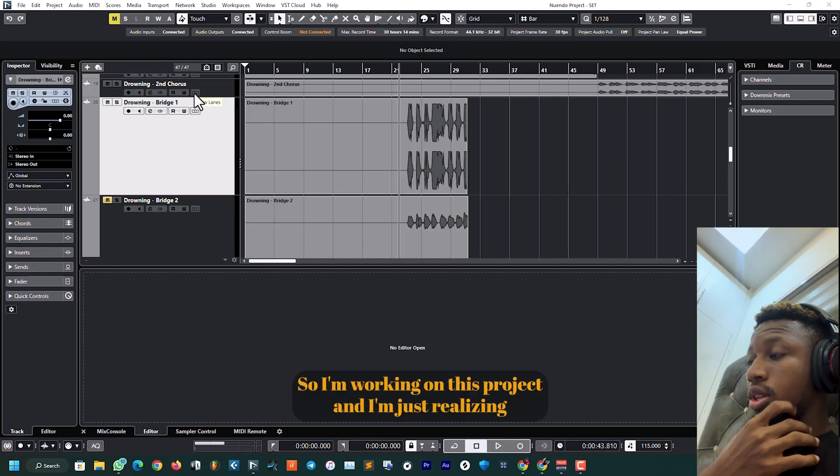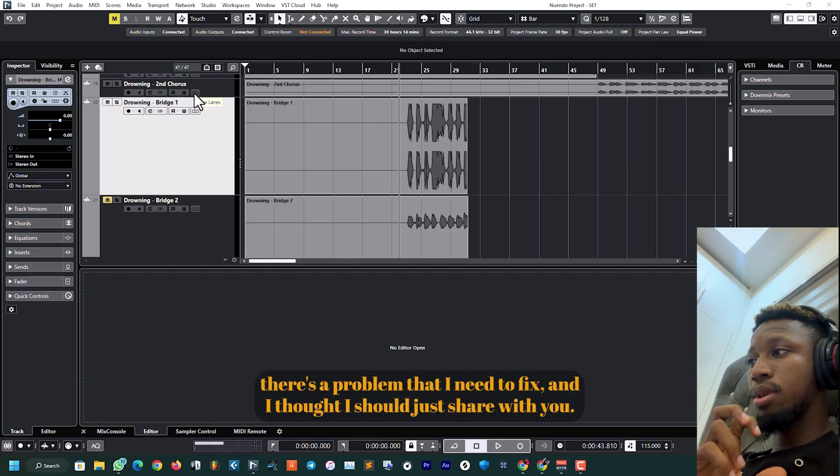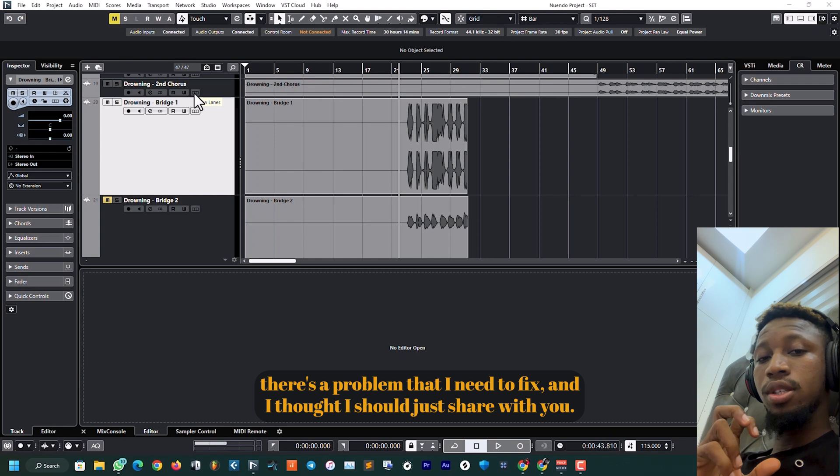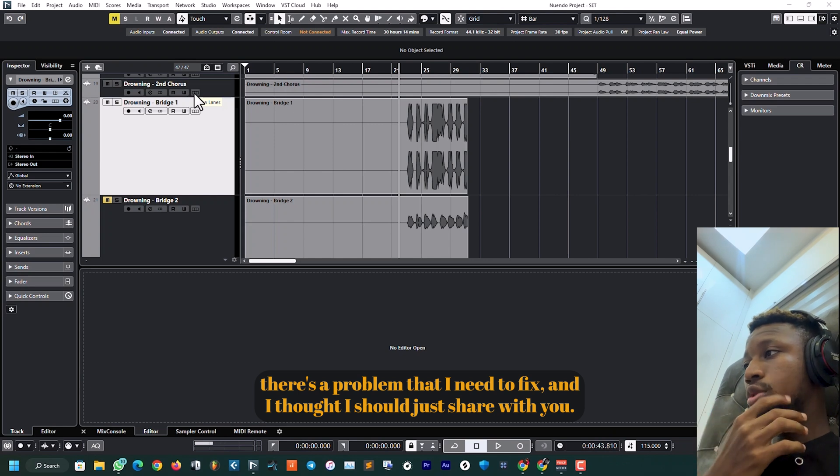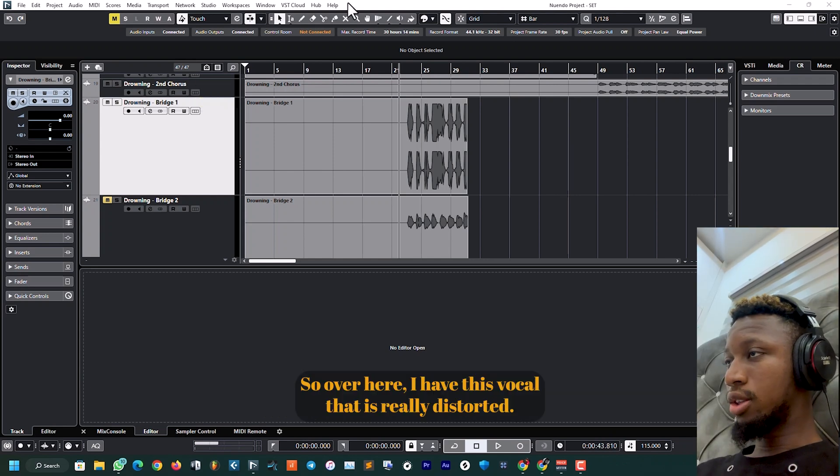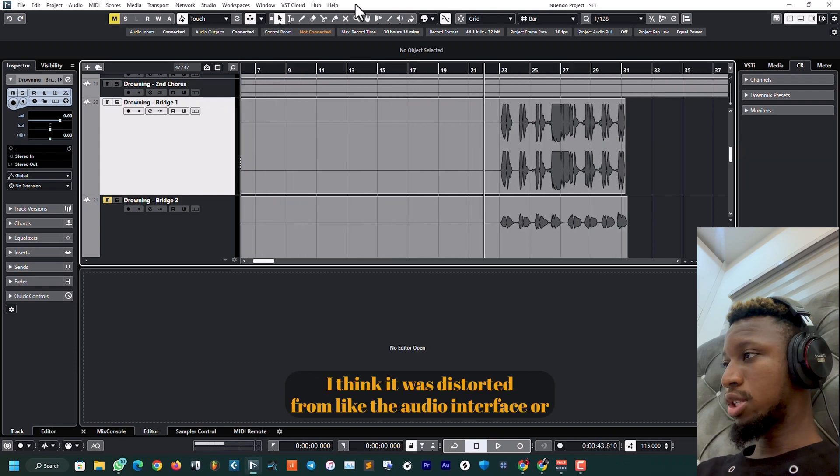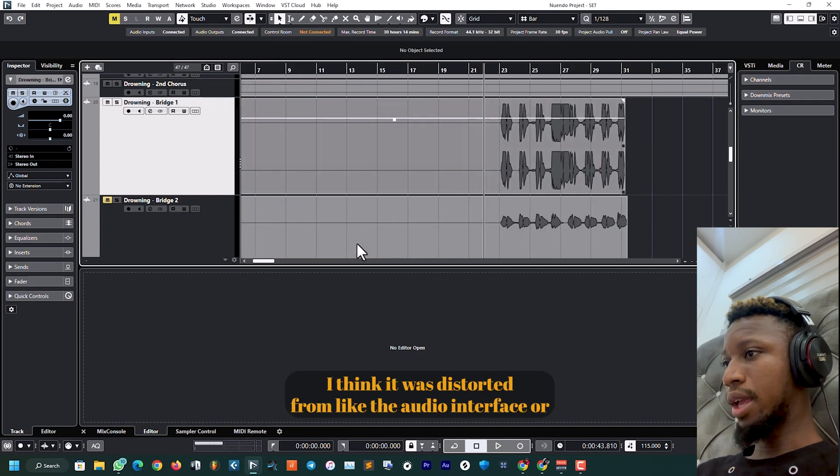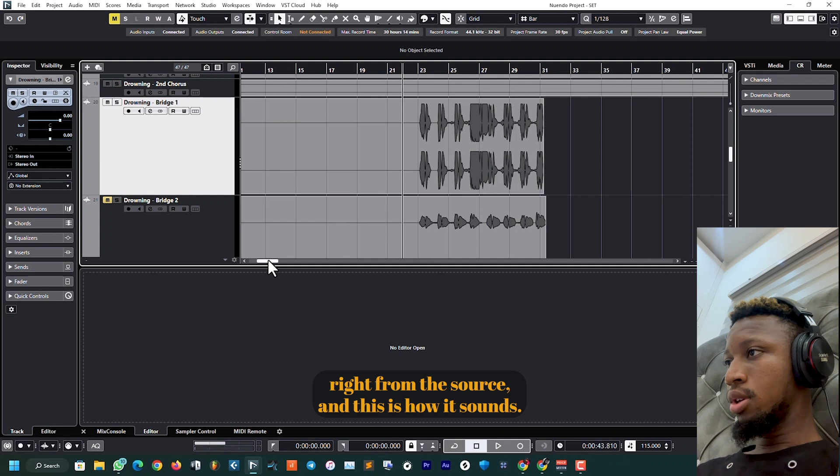Alright, so I'm working on this project and I'm just realizing there's a problem that I need to fix. Over here I have this vocal that is really distorted. I think it was distorted from the audio interface or right from the source.